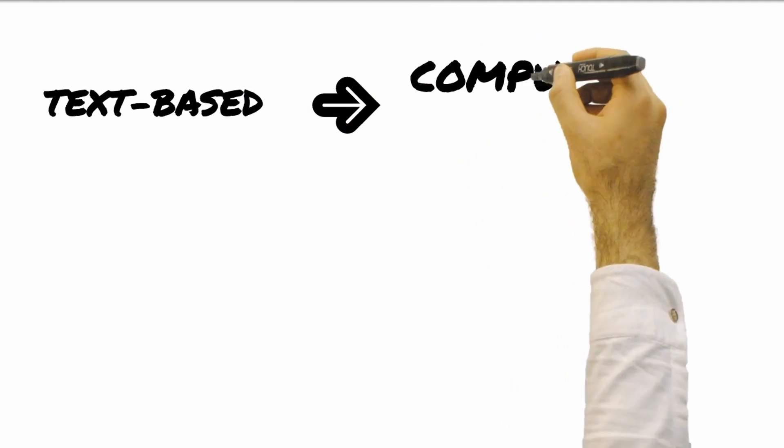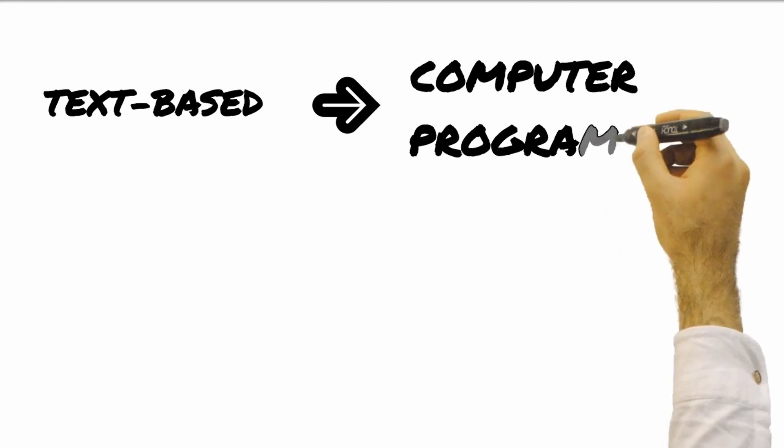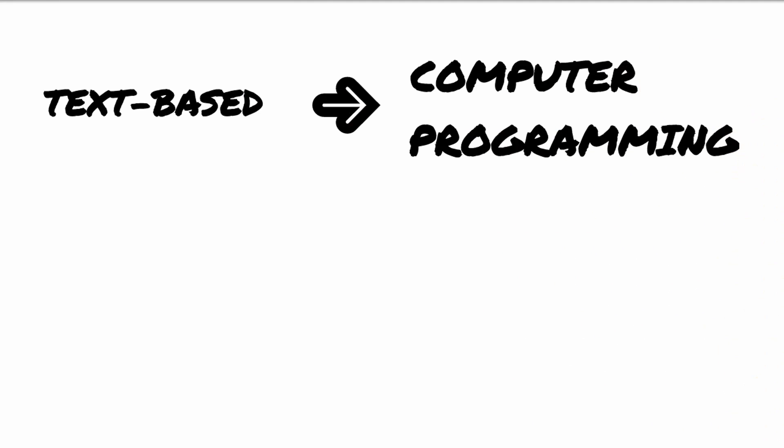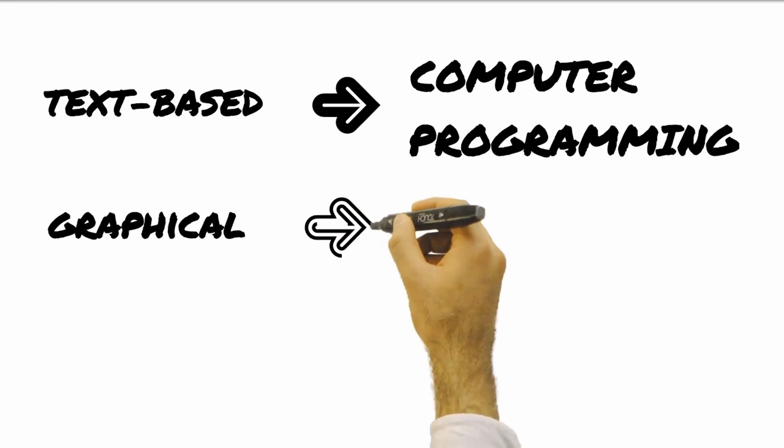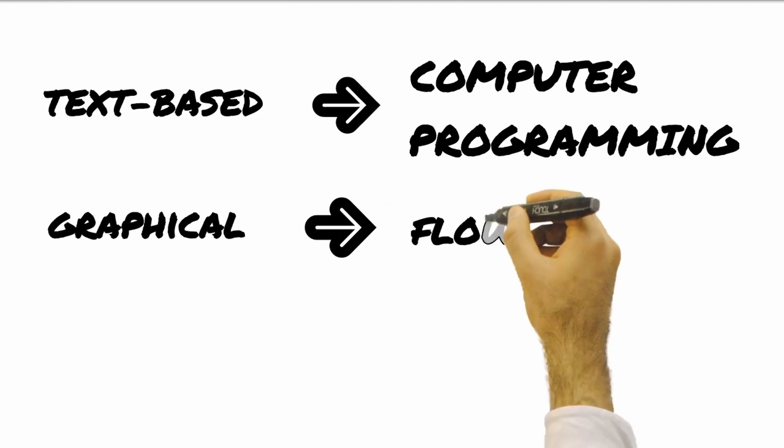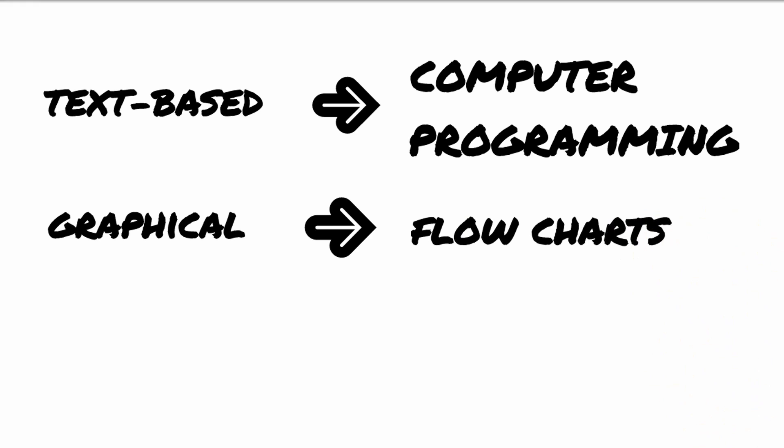Text-based languages resemble standard computer programming languages. Graphical programming, on the other hand, is based on logic flowcharts. It is much easier to read and comprehend or visualize than text-based programs.